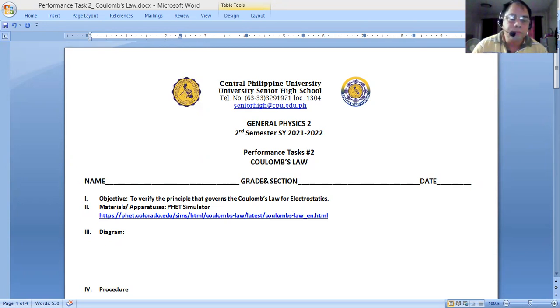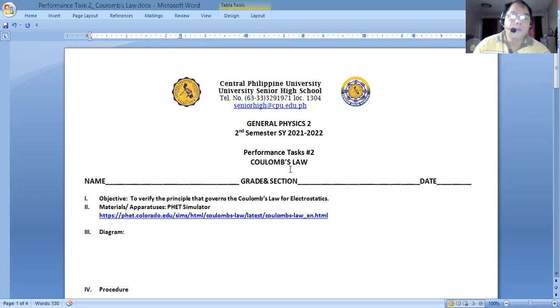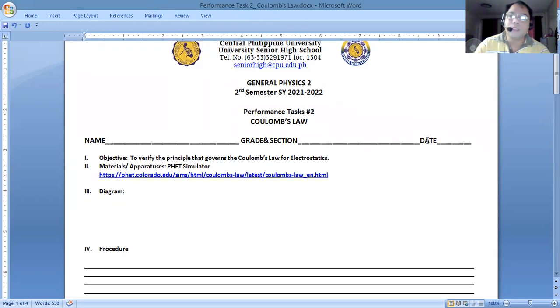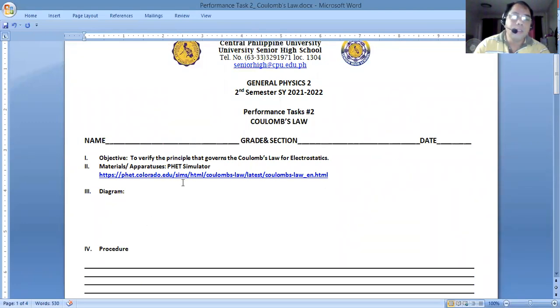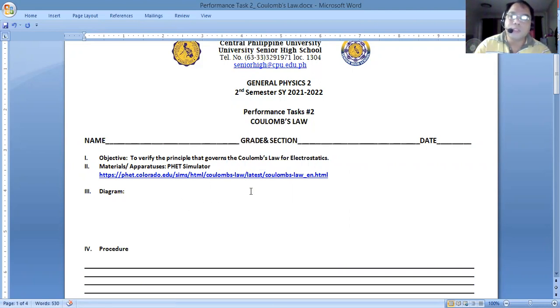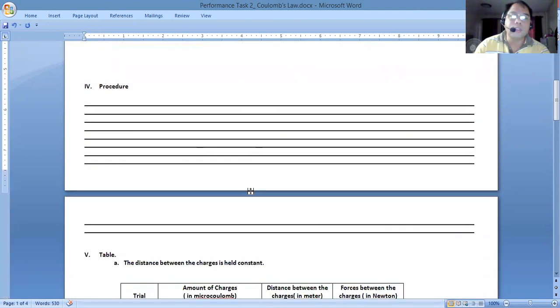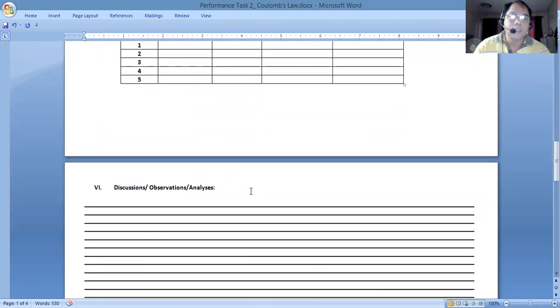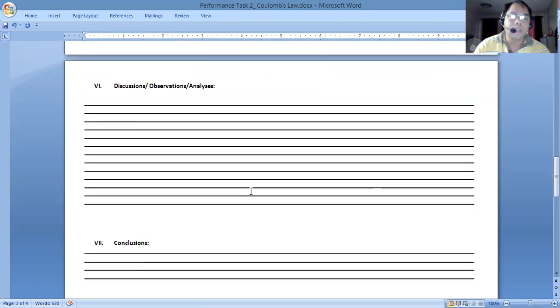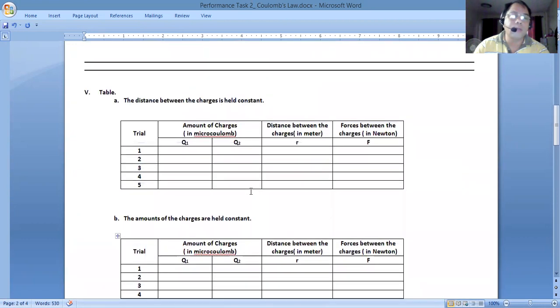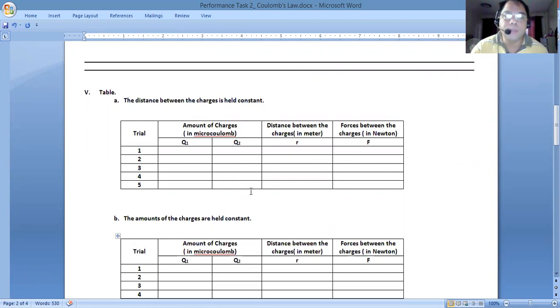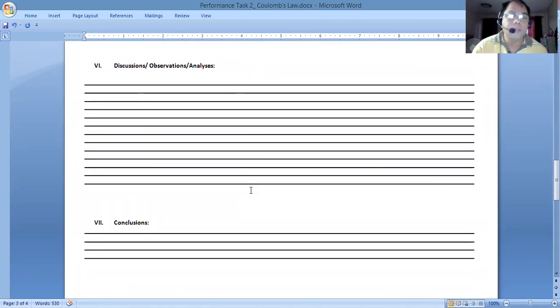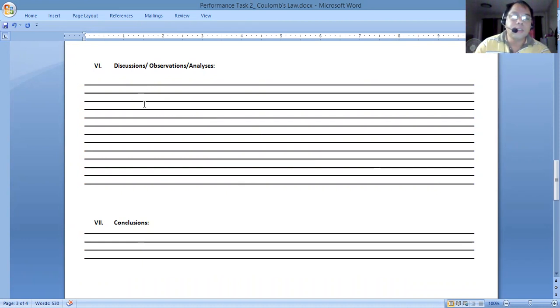We go back to our lab experiment. I believe in our physics one, we've been having this format and I guess you are quite familiar with the diagram. There's a detailed rubric found at the bottom of this template. You will be using this template when you submit back your work.